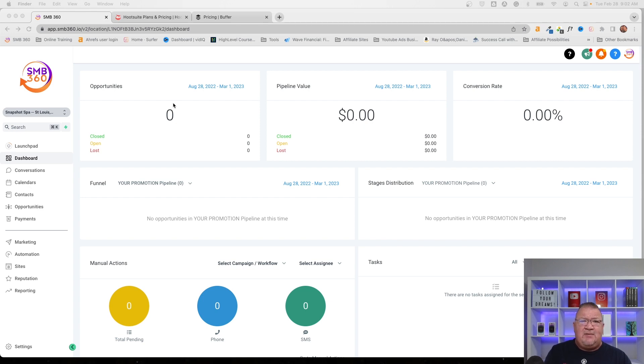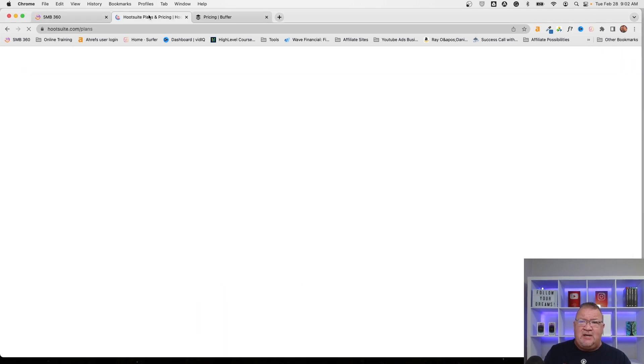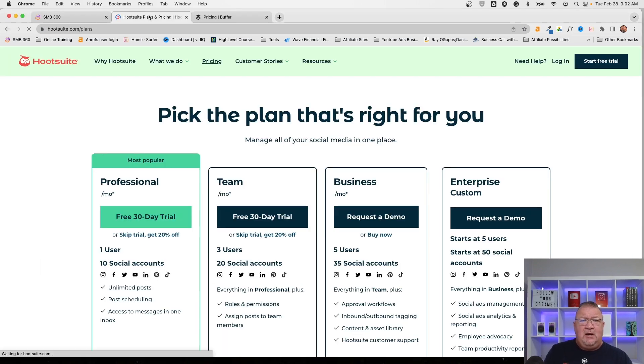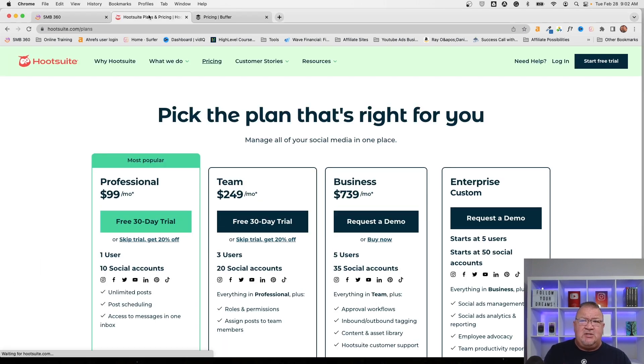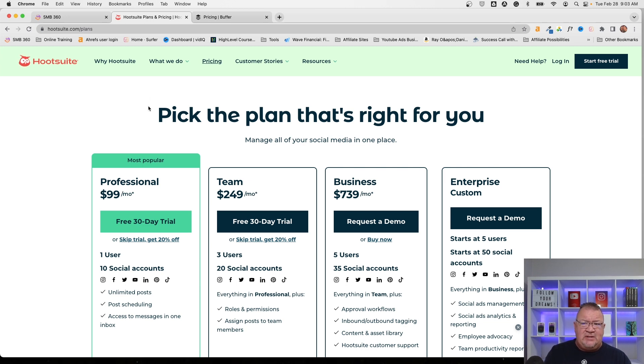So High Level saw a need for clients and people to actually post social media accounts all within the same software that they use to do all of their other marketing in. So right now, what I'm going to do is I'm going to take a look here. This really was a substitute for a couple of other ones. Now, I know there's a lot of programs out there that do social media planning and scheduling. One of which I used several years ago was Hootsuite.